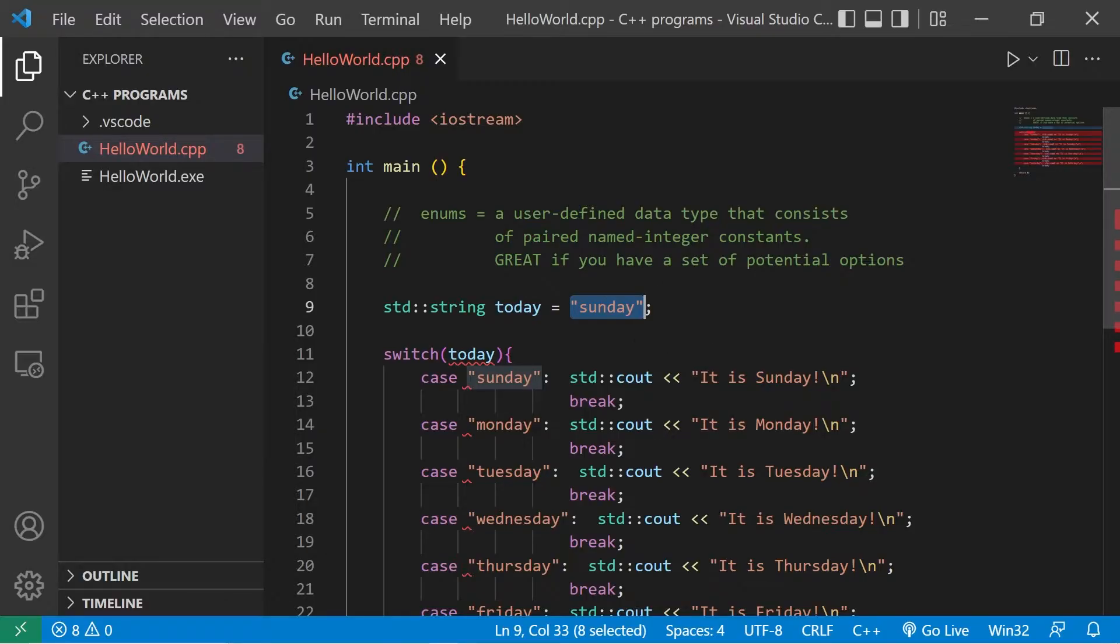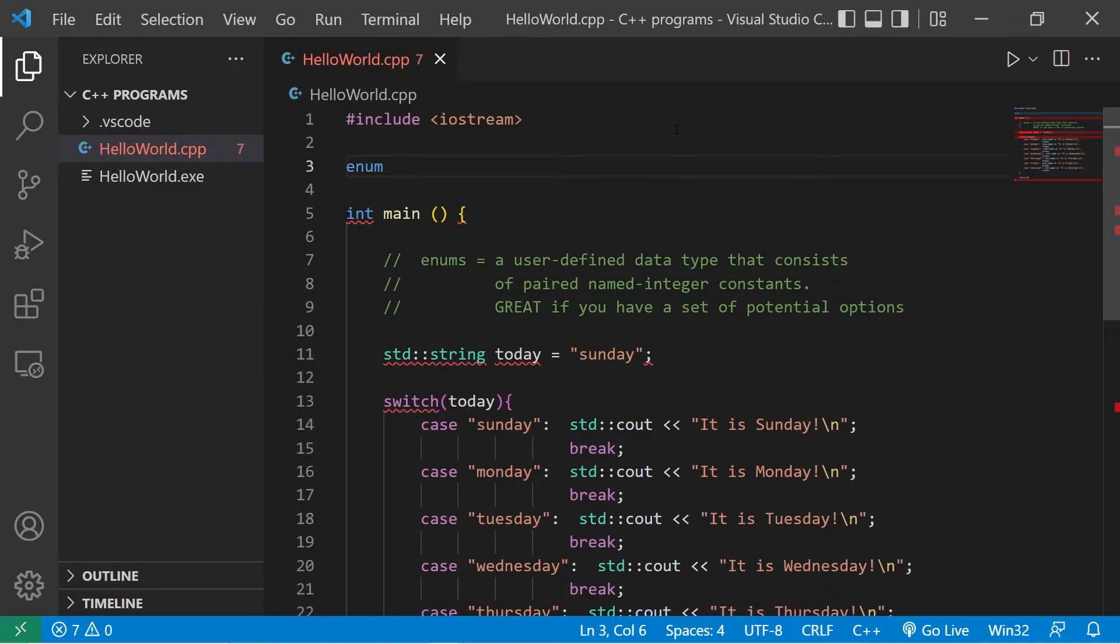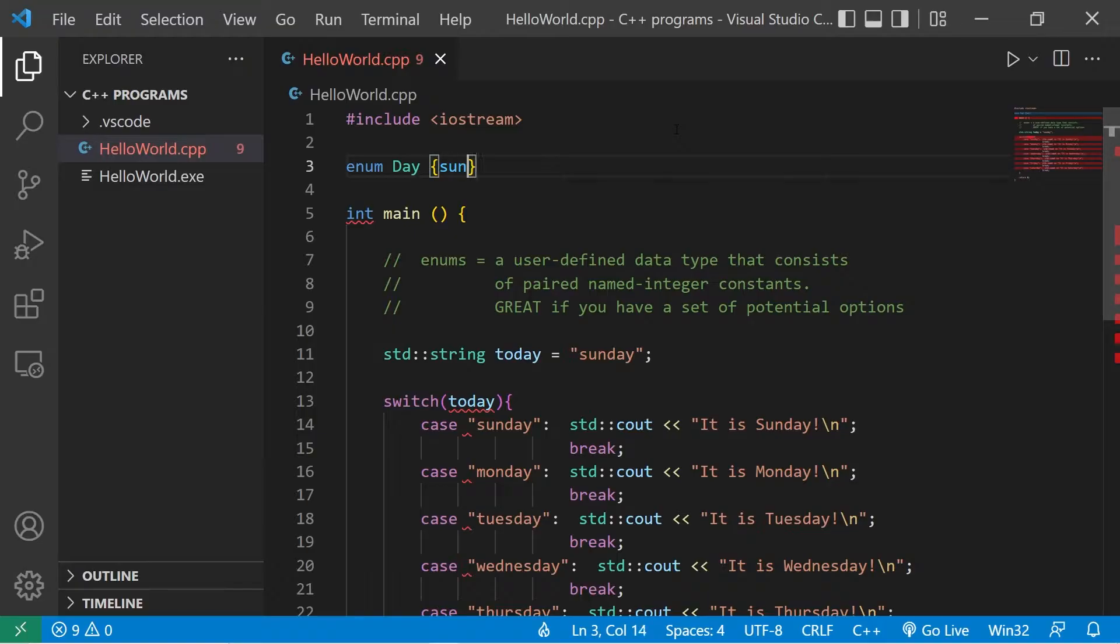They're interchangeable. At the top of my program, I will declare enum, then a name for the set of enumerations. Let's say day for day of the week. We have Sunday, Monday, Tuesday, and you know the rest.